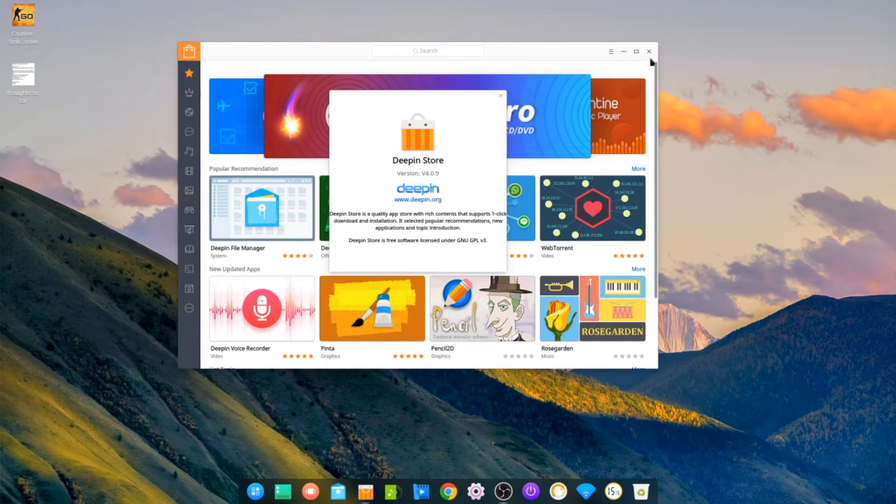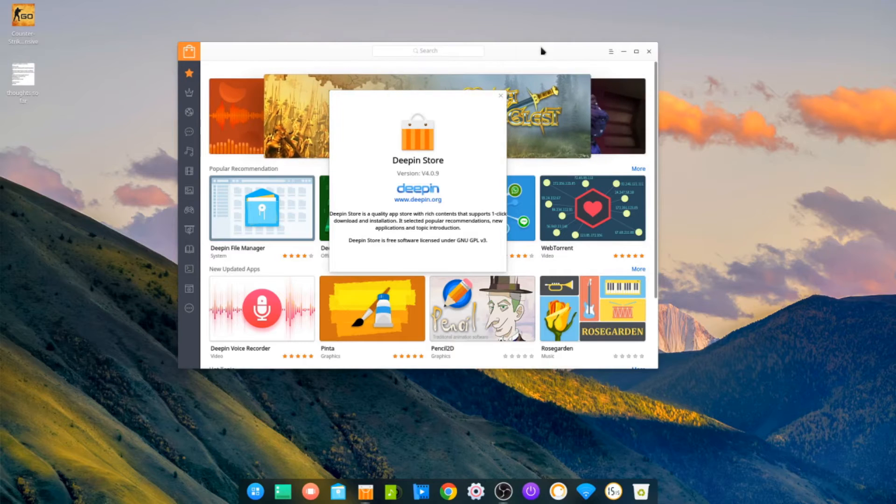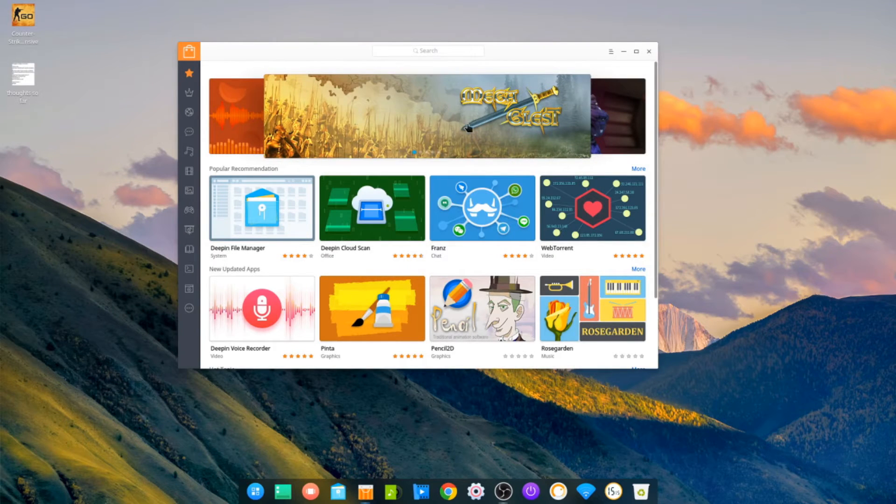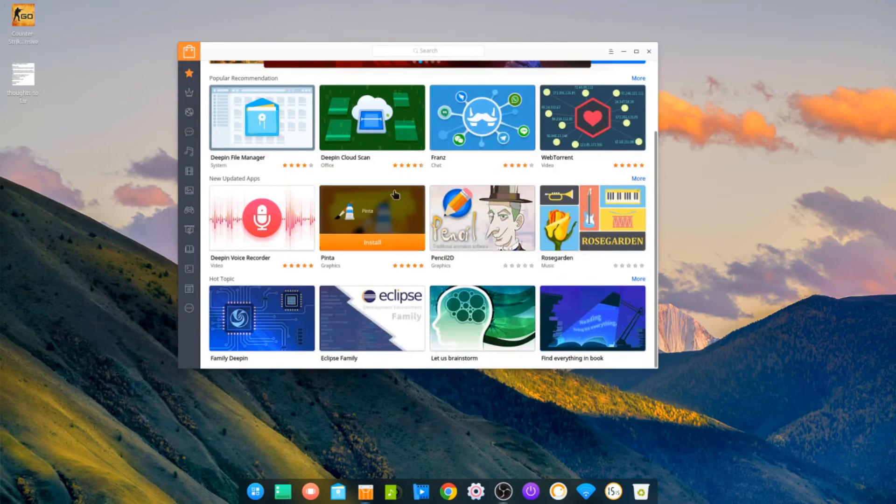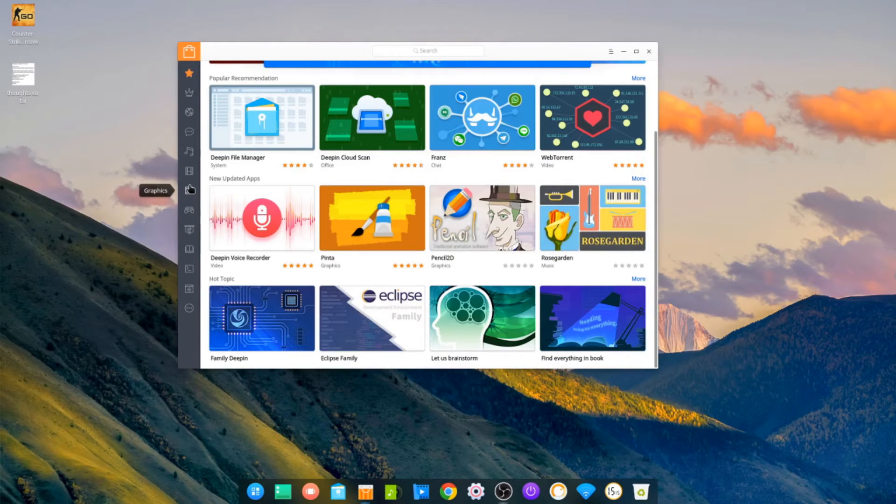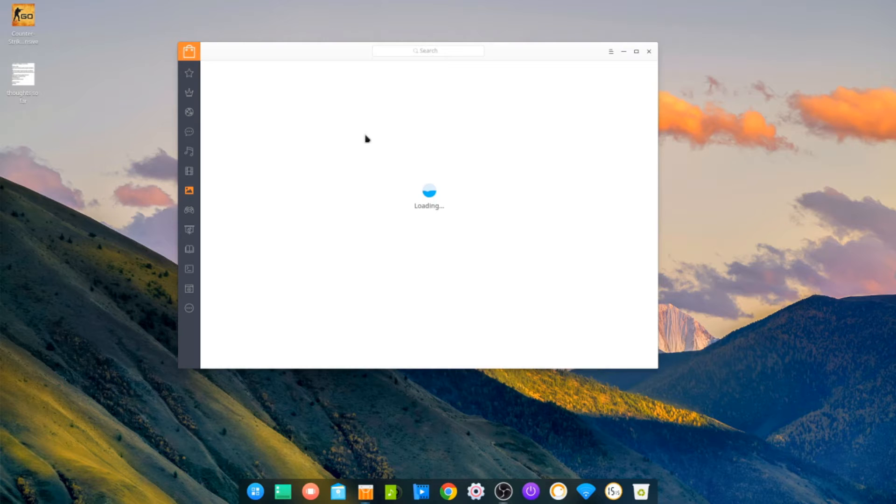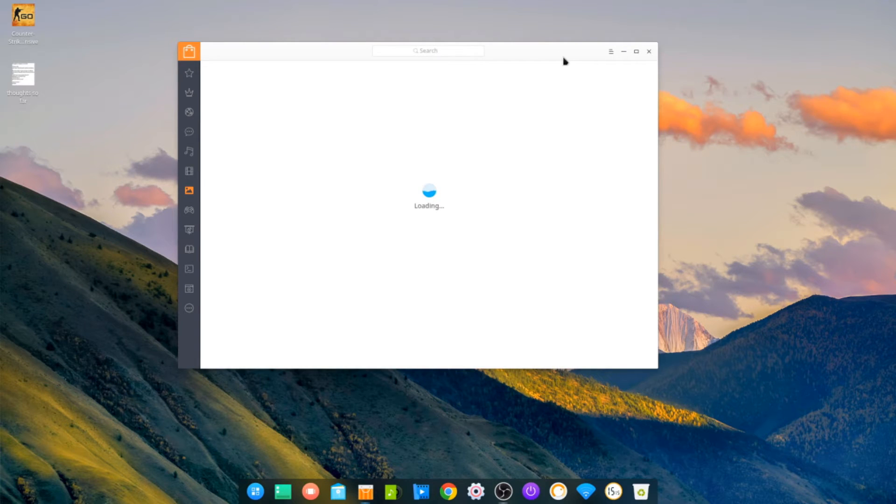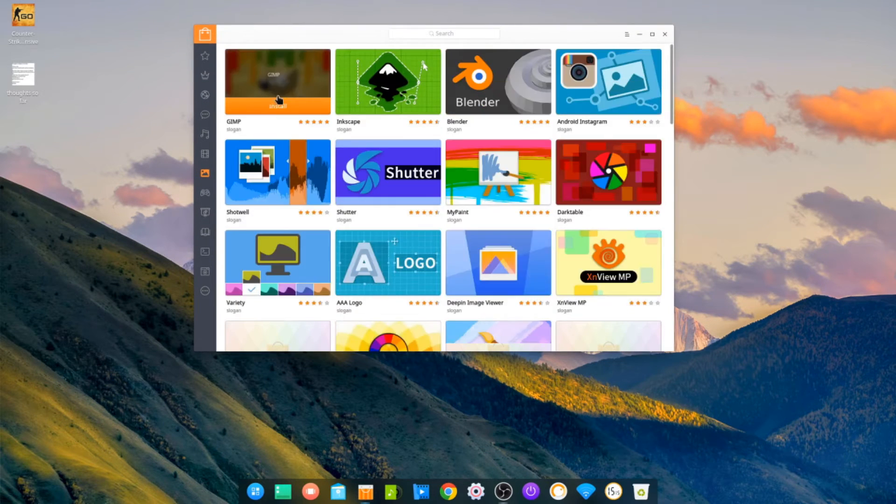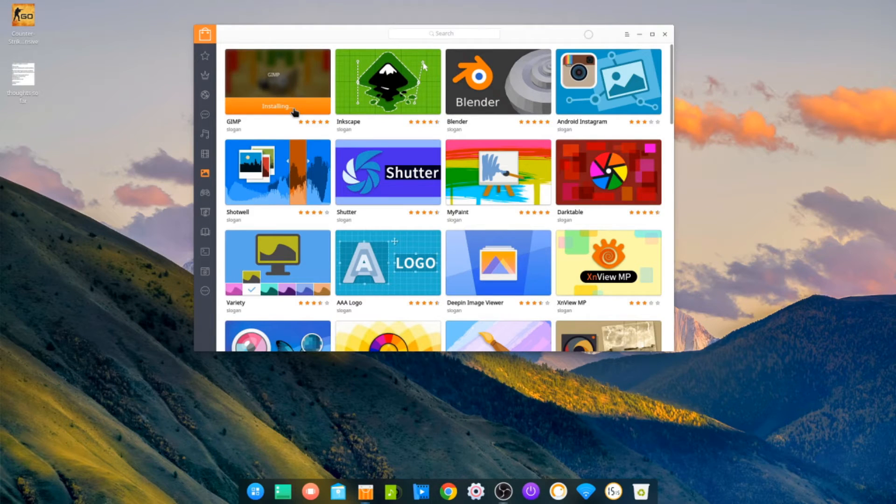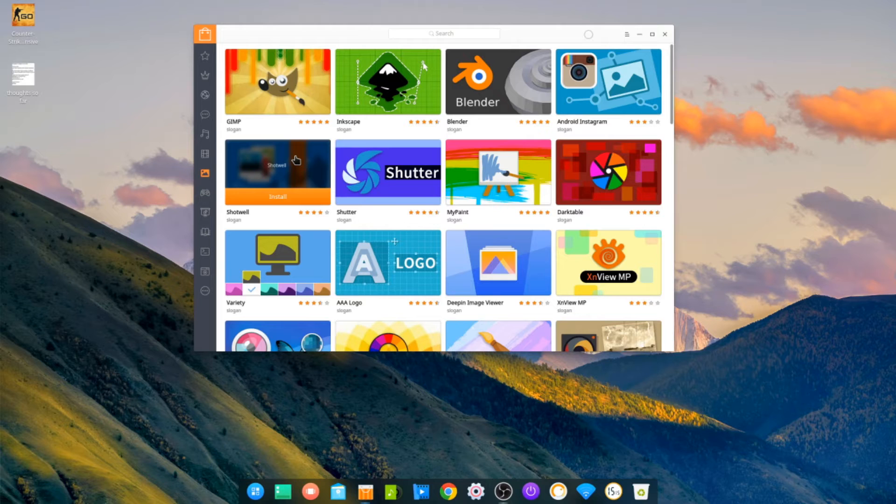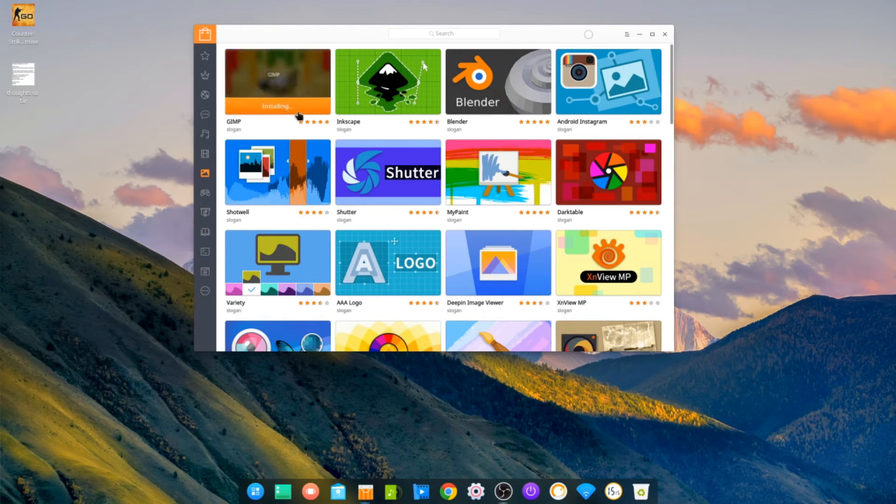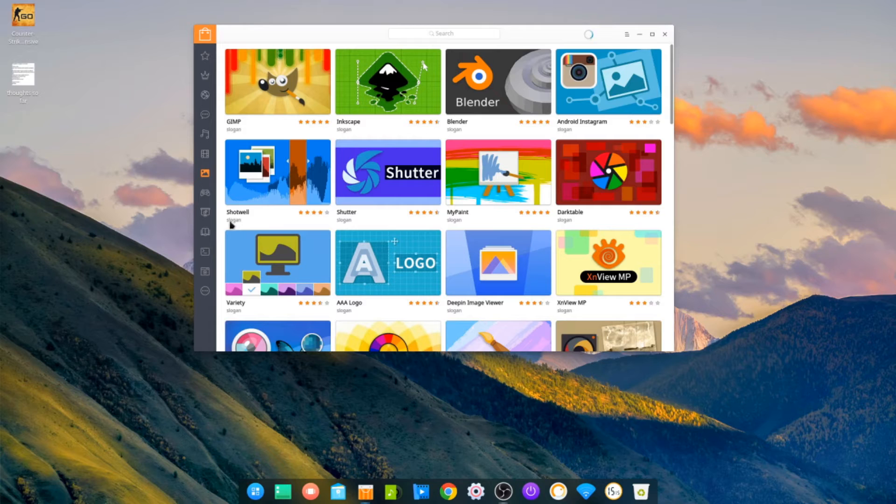So it's using version 4.0.9. Let's just look for a simple program—we'll go into Graphics. Okay, so we'll just install GIMP just to test how easy it is, and it's installing. So it's got a one-click install, it doesn't seem to prompt me for a password.